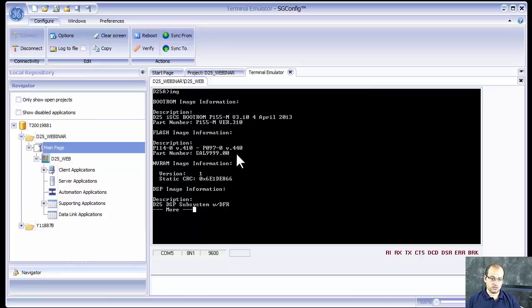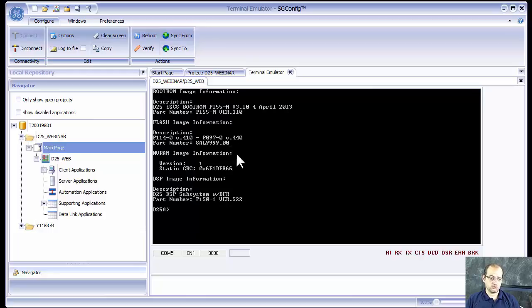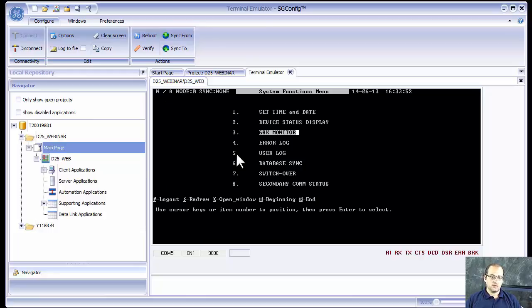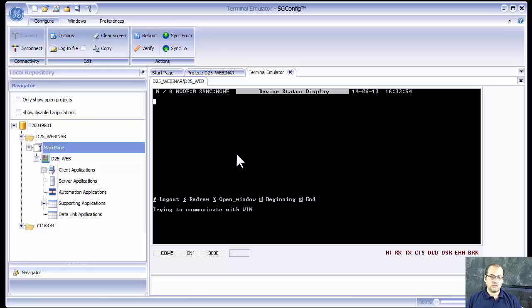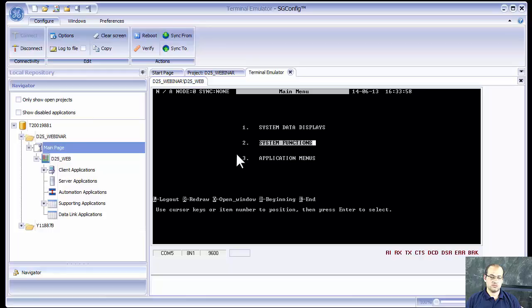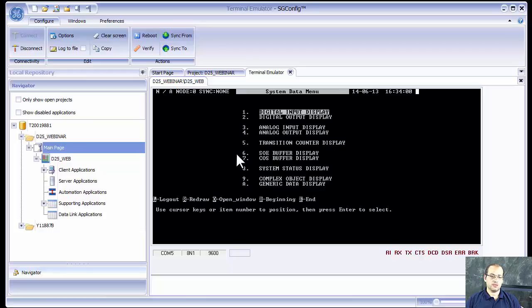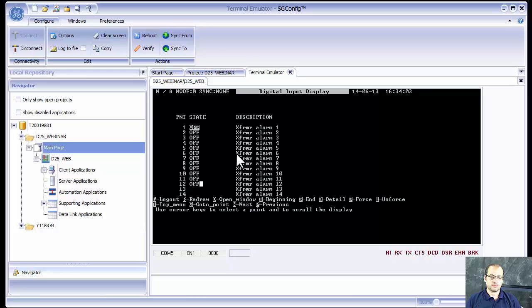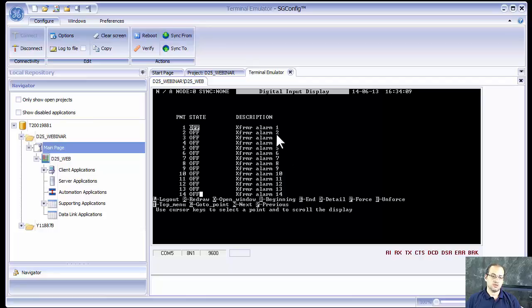Device status display. There is no devices here that we are connected to. And then we can go into our digital input display, and you can see all the definitions of the points that we terminated. Transformer alarm 1, transformer alarm 2, transformer alarm 3, and so on.